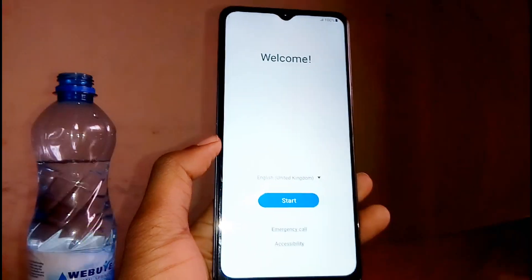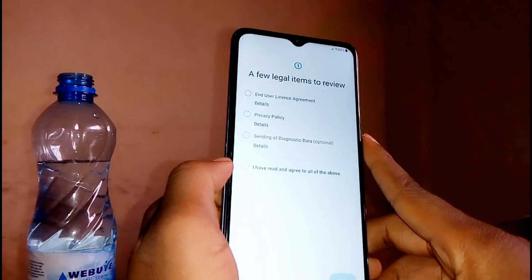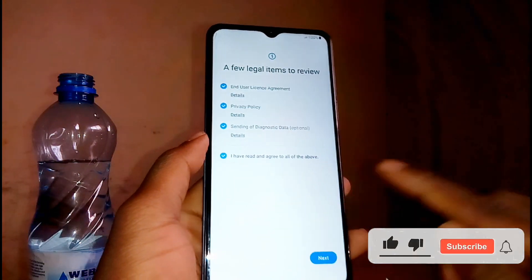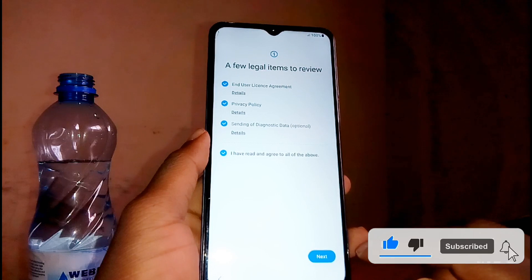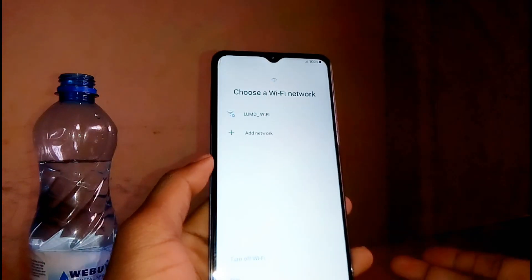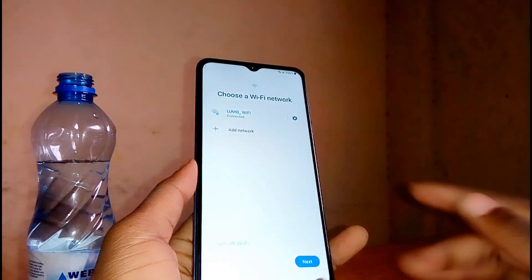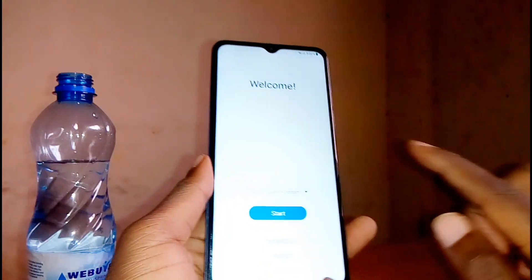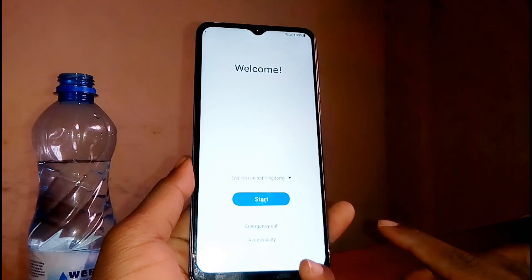Now the next thing you need to do is just tap on the start button, then check this option to agree to all of the above, then tap on next. Here, connect your phone to Wi-Fi. Once you're connected, go back to start. Once you're here and connected to Wi-Fi, proceed to the next step.